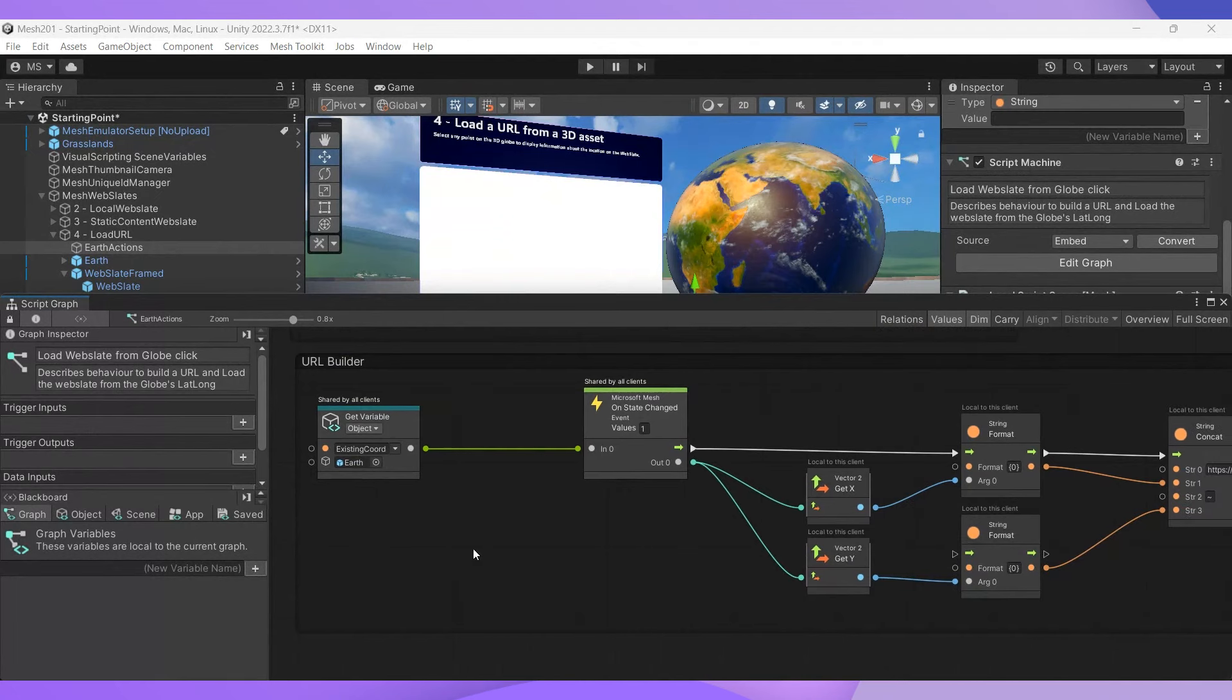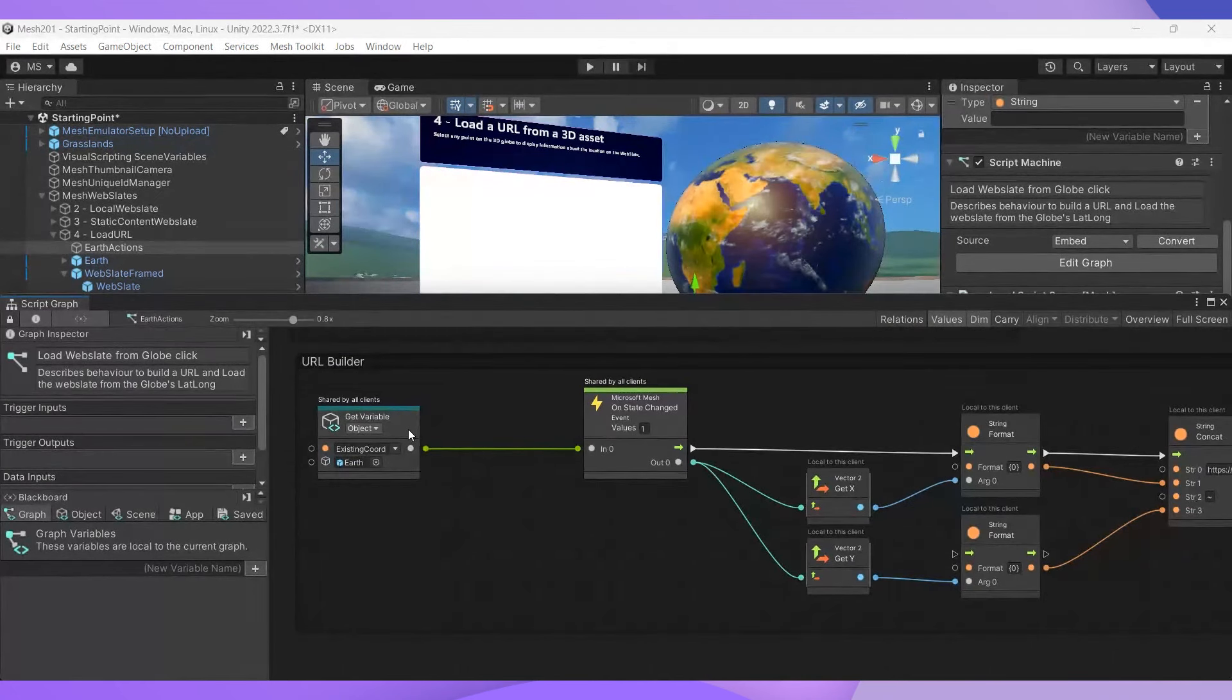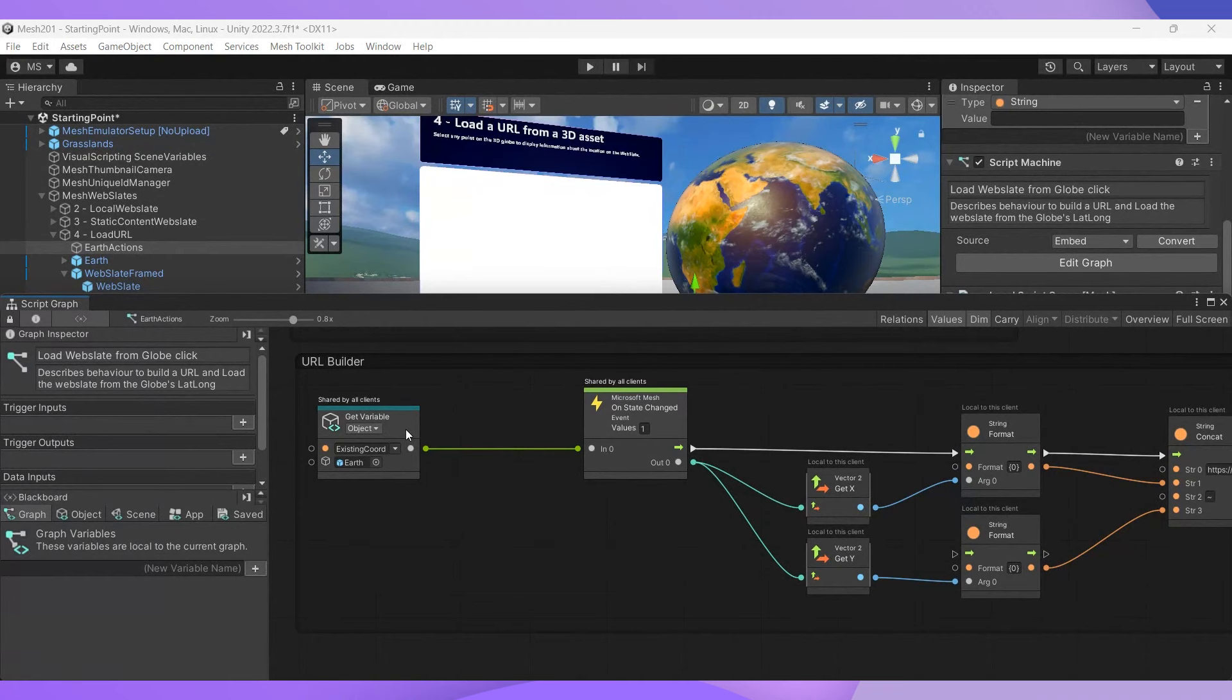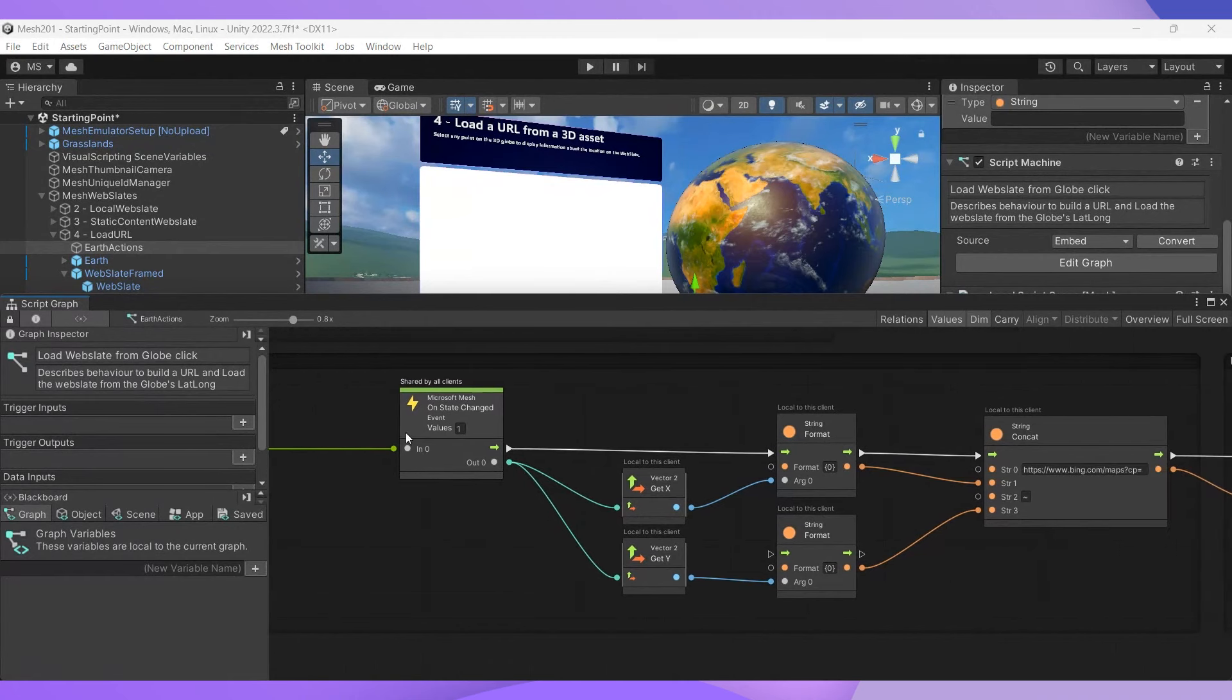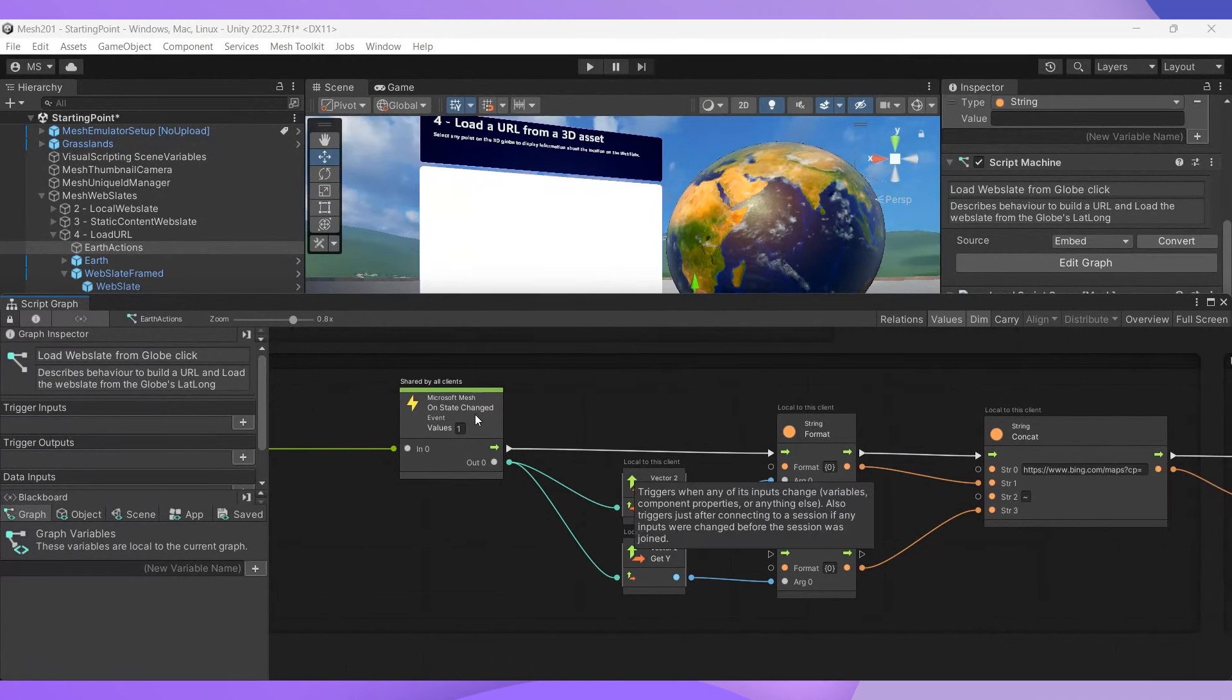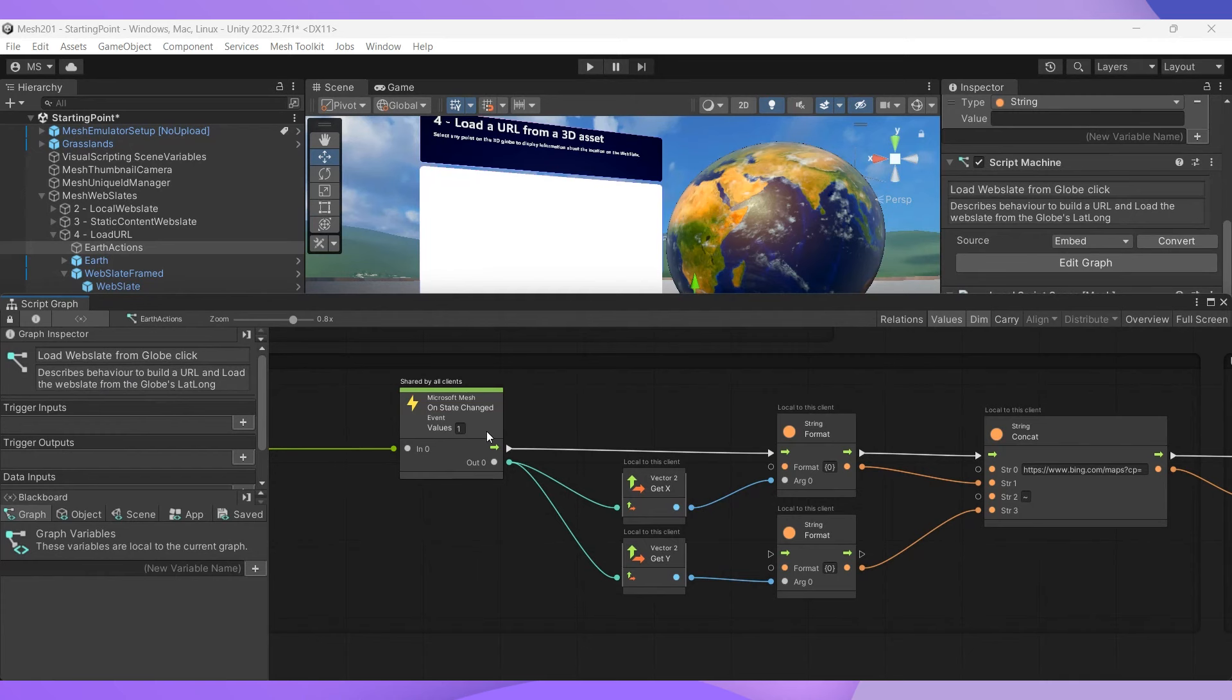This loads the variable that contains the coordinate that was clicked on the Earth object. The next few nodes after the Microsoft Mesh on state changed event node, which, pop quiz, if you remember from Mesh 101, triggers when any of its inputs changes its value.